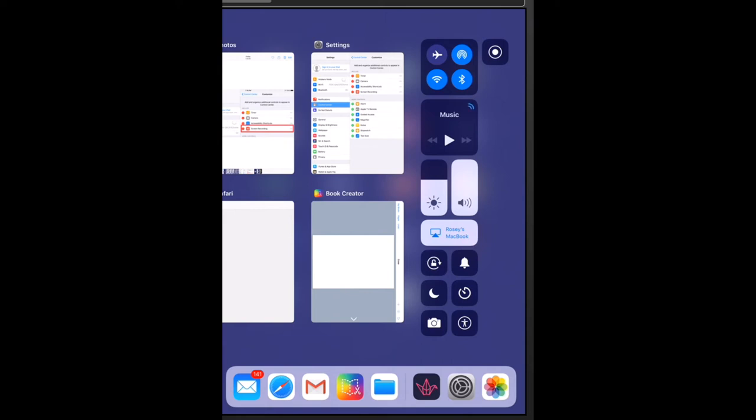The button, once depressed, will begin counting down from three, giving you enough time to get to the screen that you want to record.